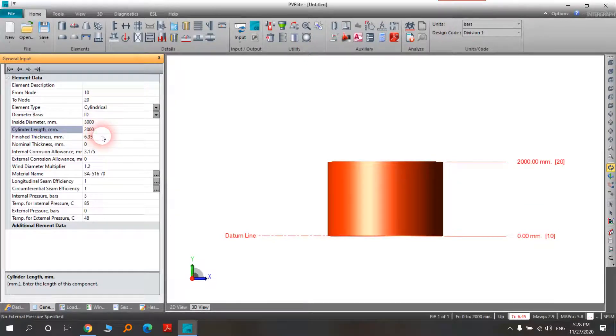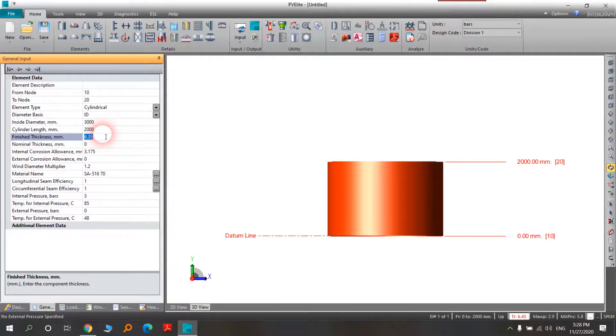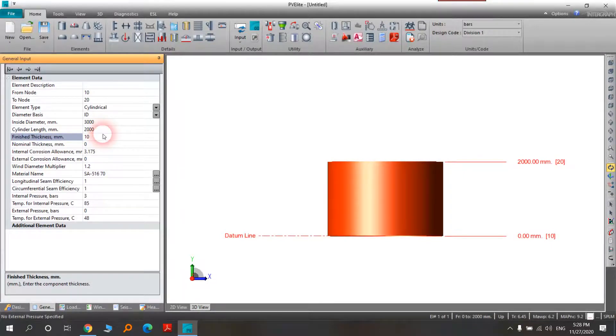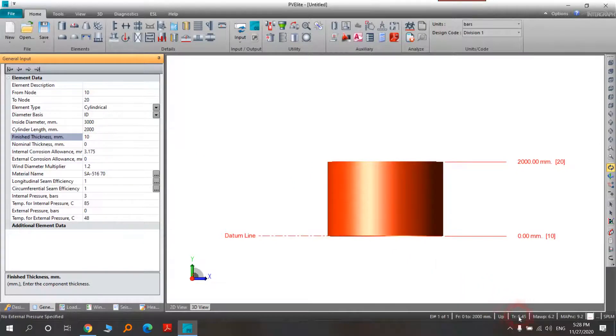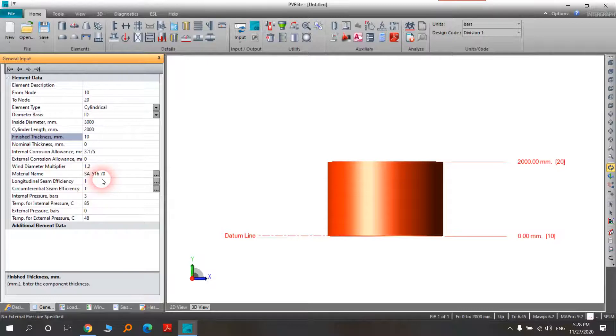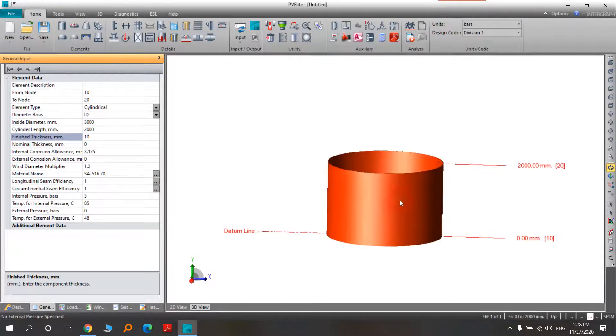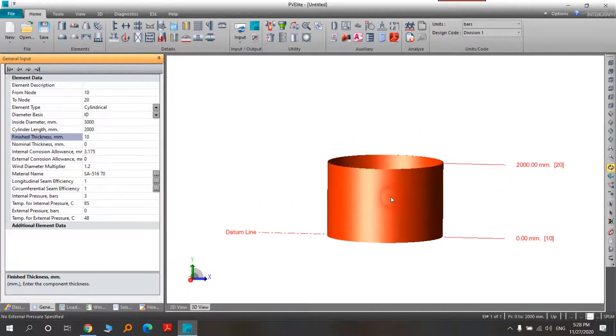The finished thickness is the same thing. The required thickness is here. We will choose a thicker thickness, for example 10, and you can see here the error is done. This material is 570.